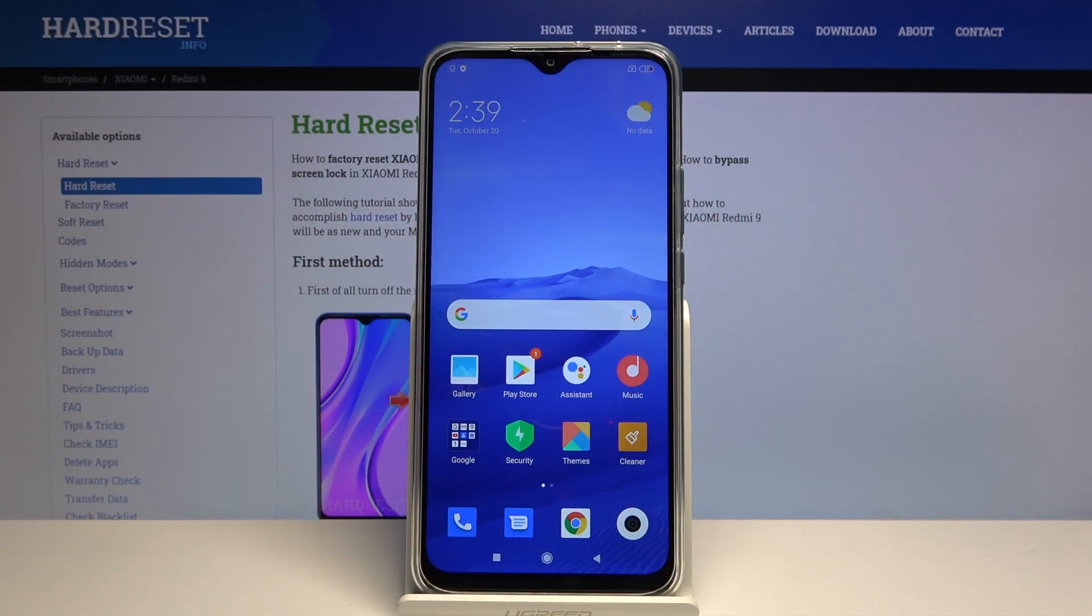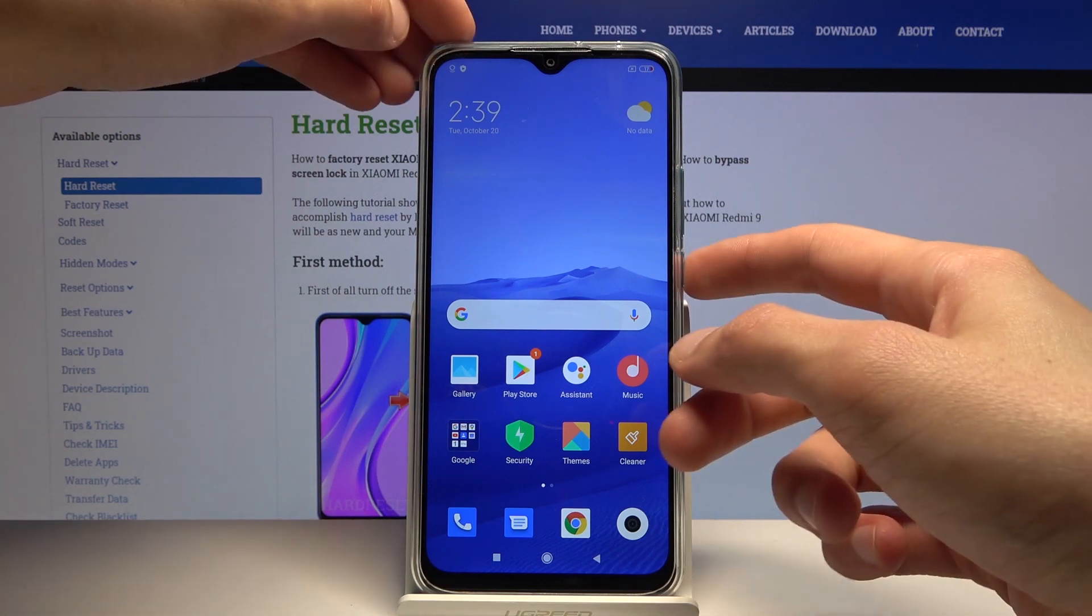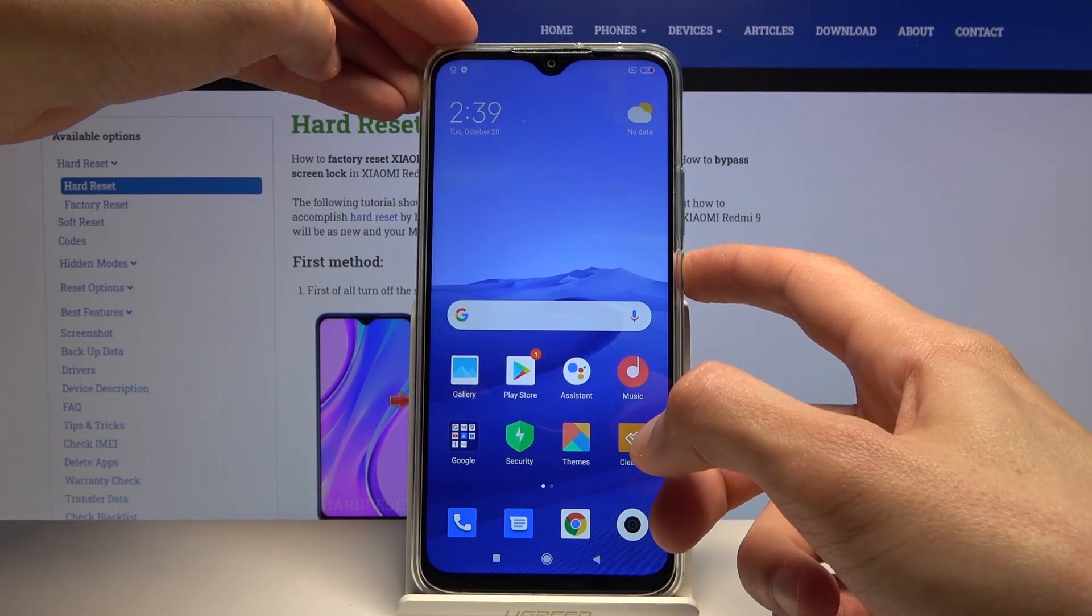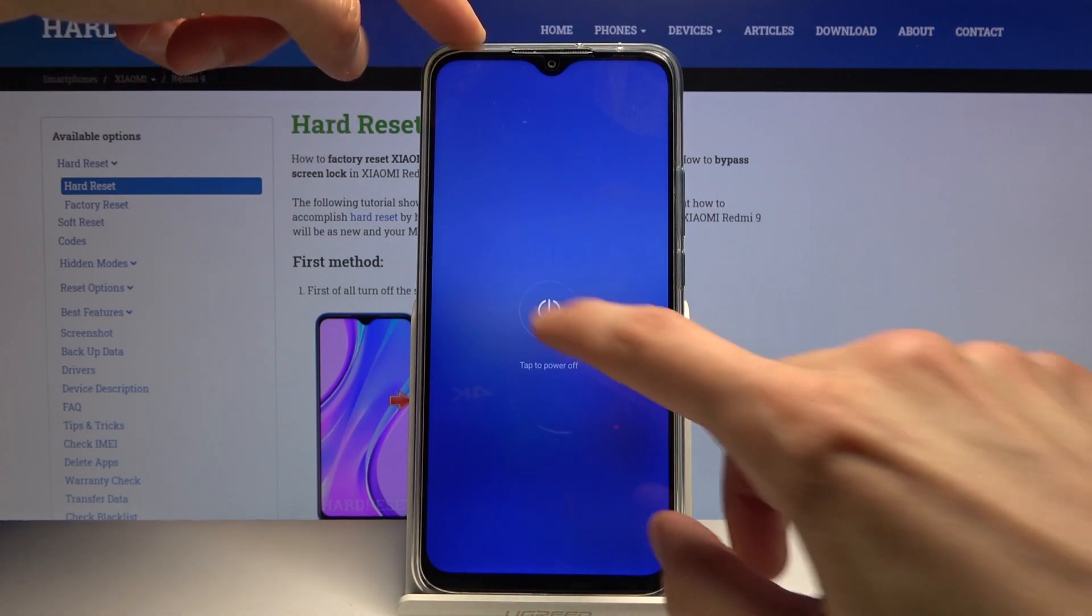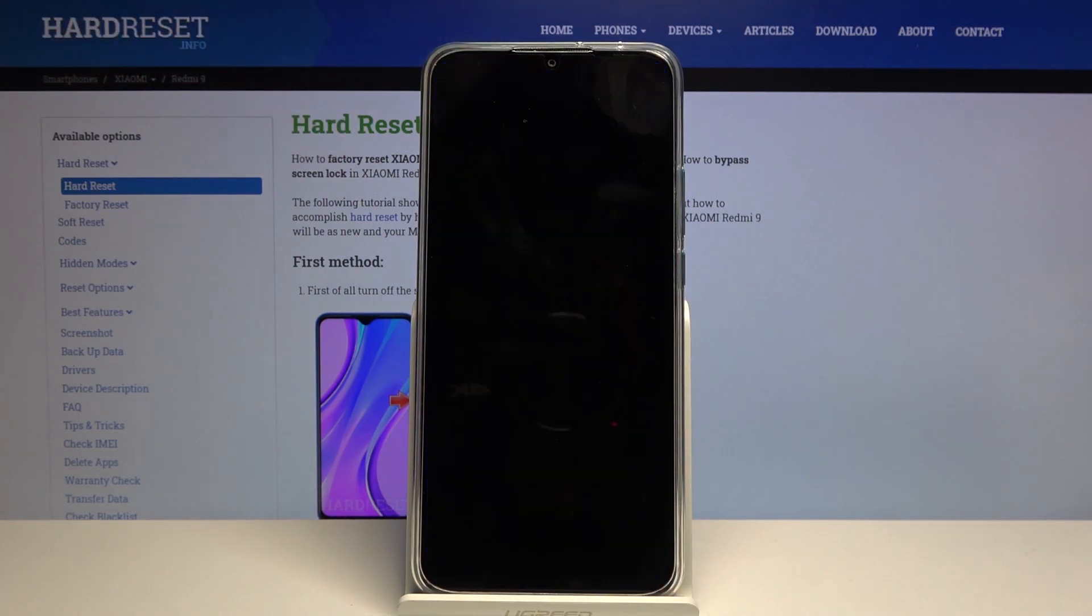Welcome to Xiaomi Redmi 9, and today I'll show you how to put the device into recovery mode. To get started, hold the power key and select power off.